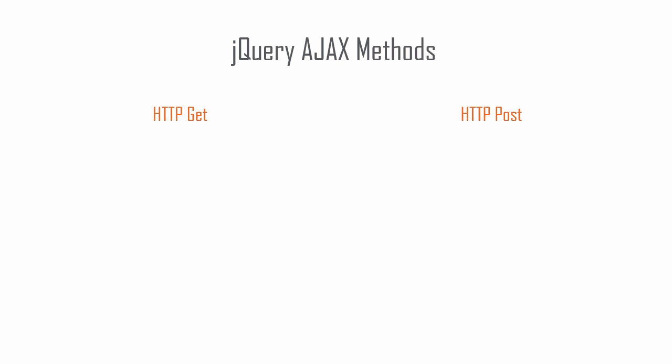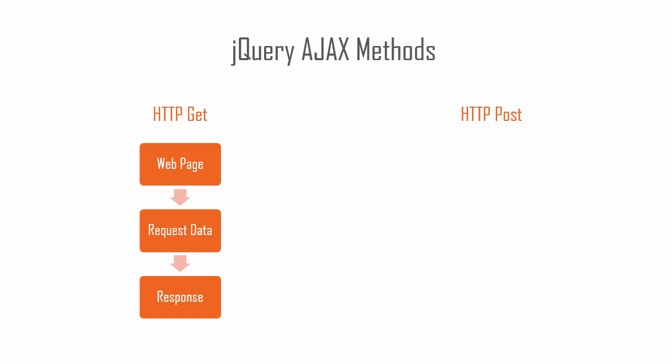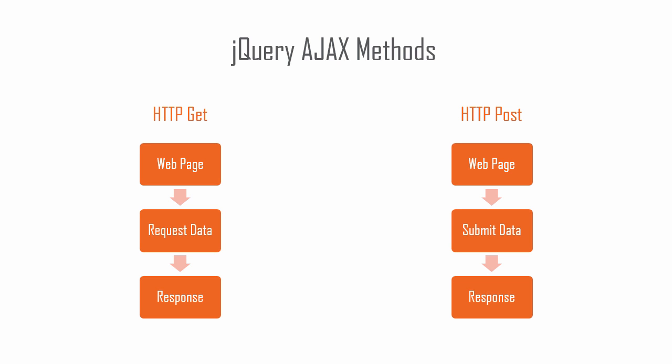HTTP GET is used to request data and HTTP POST submits data. In this lesson, we will use HTTP GET with a JSON result.